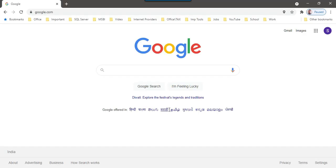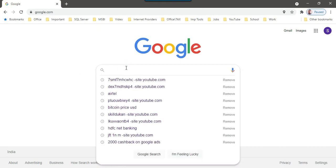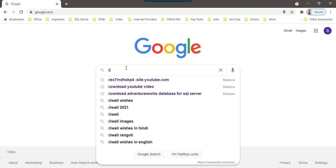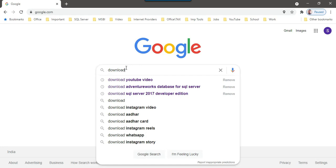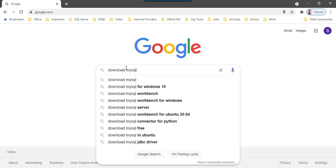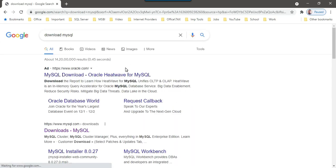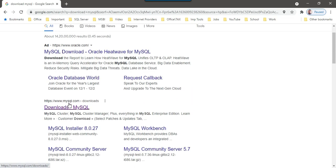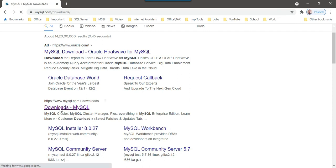First of all, you need to open any web browser. I have just opened Chrome and then in Google, you can just simply type download MySQL and you can open this first website mysql.com and click on downloads MySQL.